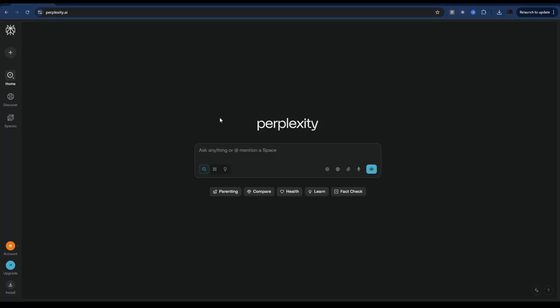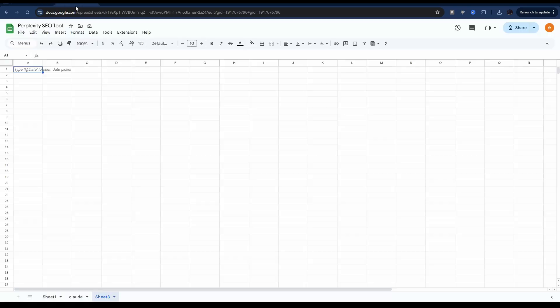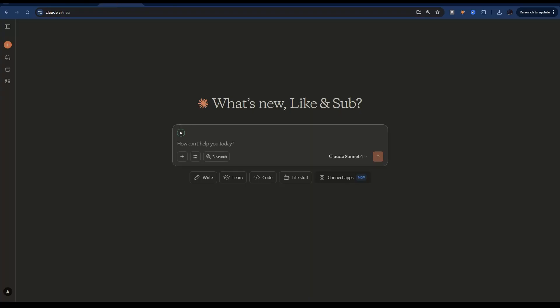To be able to follow along with what I'm doing today you just need a Perplexity account. The free one is fine. You need access to Google Sheet or Excel and you'll also need your favorite AI chat whether that's Claude or OpenAI.